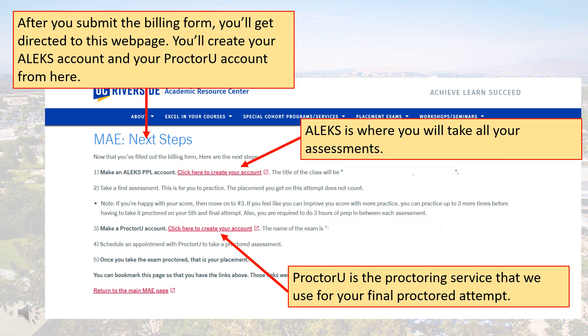Once the billing form is submitted, you'll be taken to this webpage that explains the next steps in the process. You can bookmark this page for later reference.